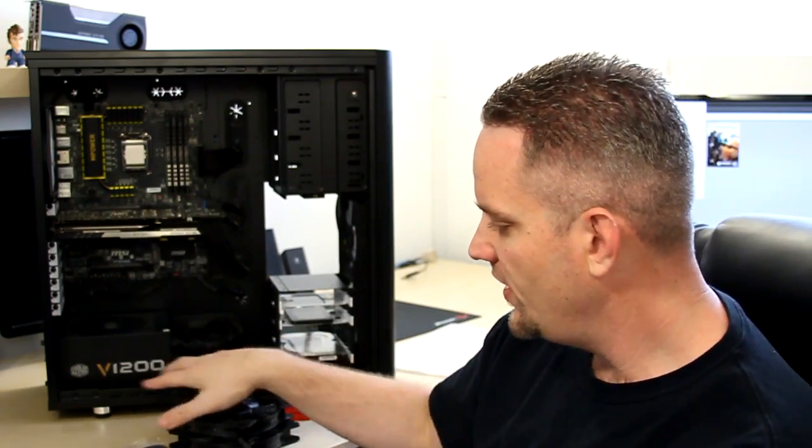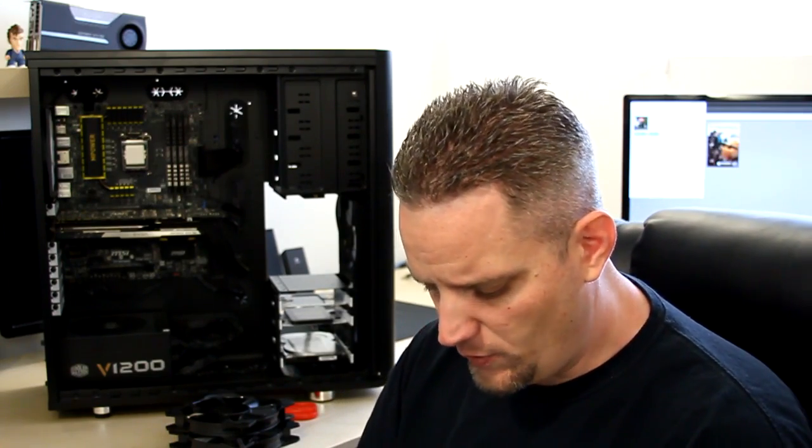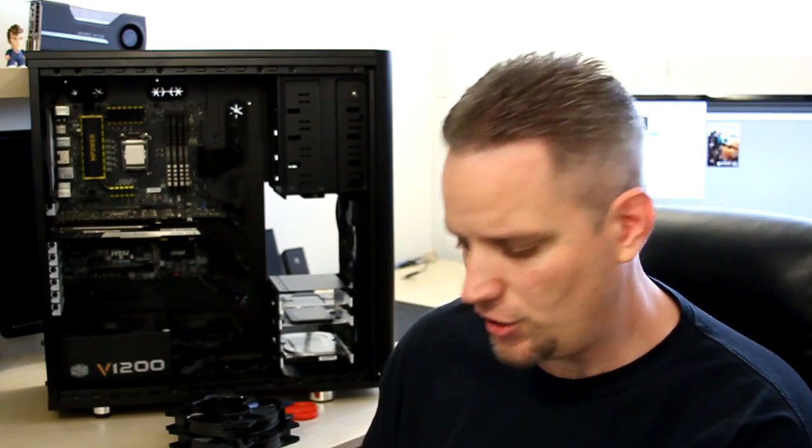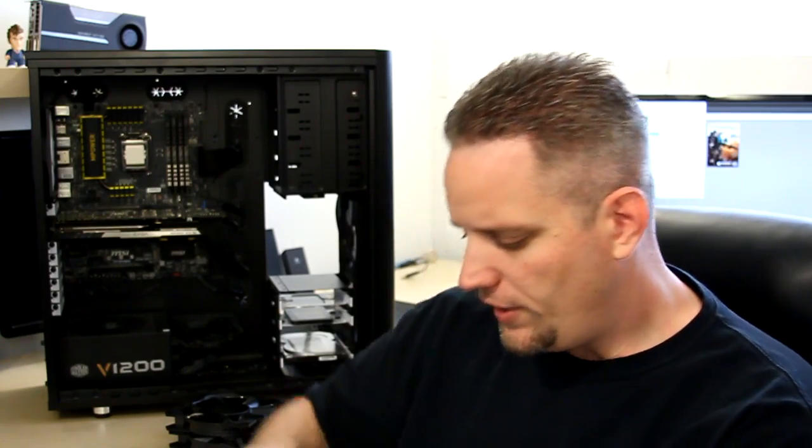Now, that kind of brings me to the next point. Cooler Master does not have proprietary software for controlling their fans in their all-in-one units. So, compared to some other brands on the market, that may be a little bit of a downside. But, I've yet to find a motherboard where I couldn't actually control a PWM fan. So, with that said, that's not going to be an issue. Oh, and also, too, the pump is PWM controlled. So, you can speed up and slow down the pump based on the load of your CPU. So, it's got a lot of automatic control in there.